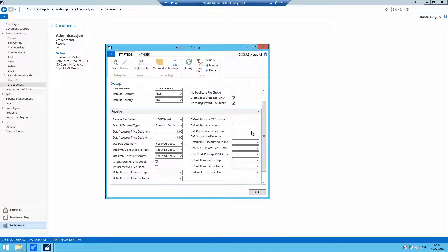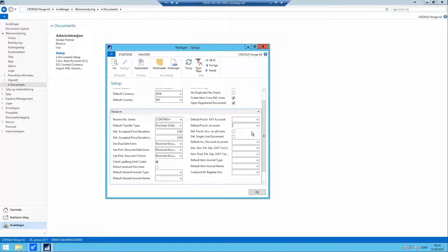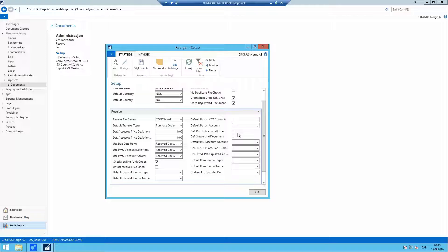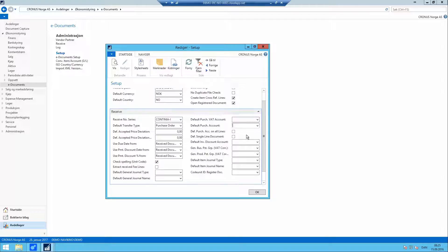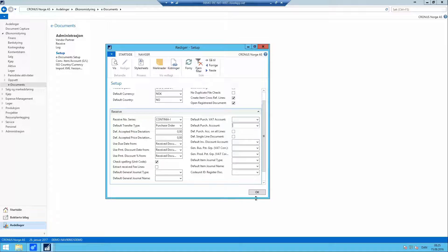This means that when e-Documents automatically creates new vendor partner cards, it will automatically set up these values as well. Please take a note that if you already have existing vendor cards, it will not update these. These will have to be done manually. So check the default package here and you can make it individual on the vendor partner cards.